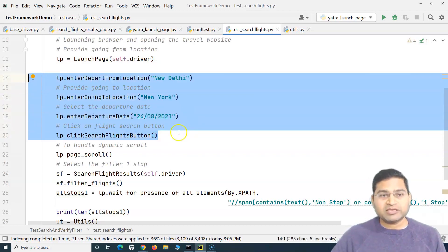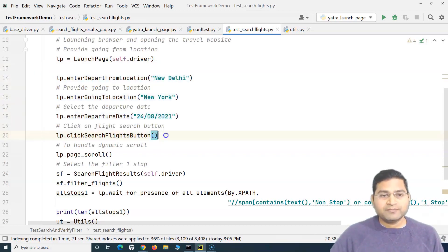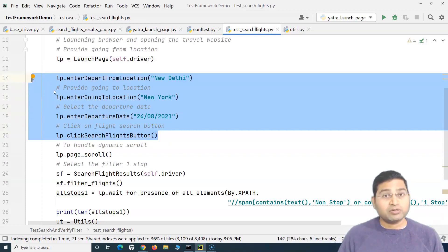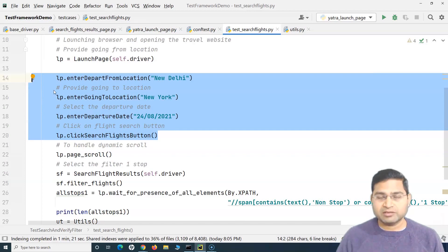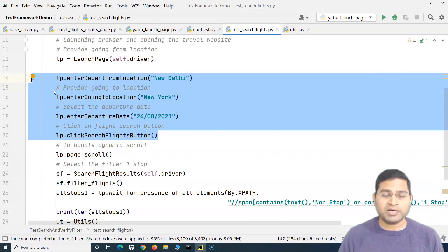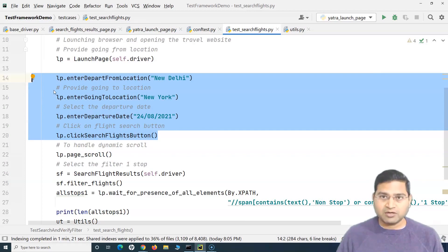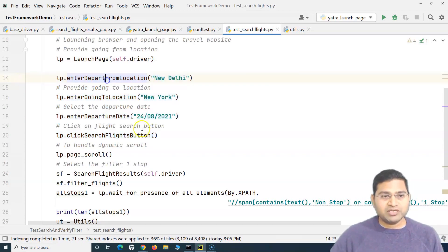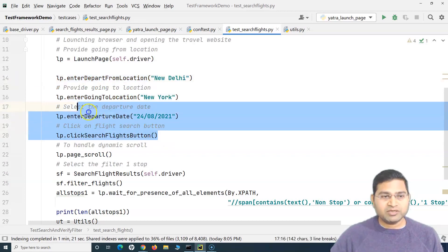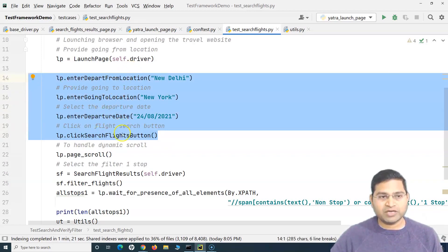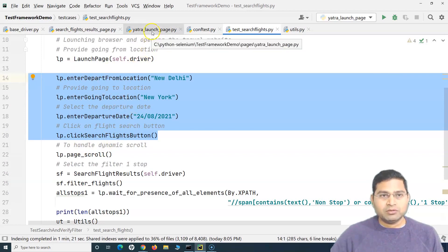a common method so that whenever I want to search any flights based on any dates, I simply have to call that method in my test case and it will be just a single line with the arguments that I want to pass and search the flights accordingly, which is a better approach. So how can we achieve it? This will reduce like four lines that you see here - the four calls that we have made to these methods.